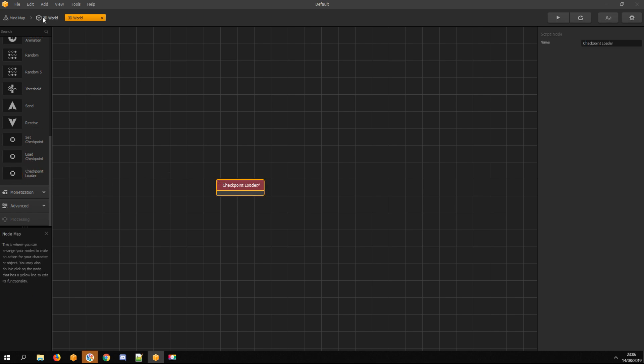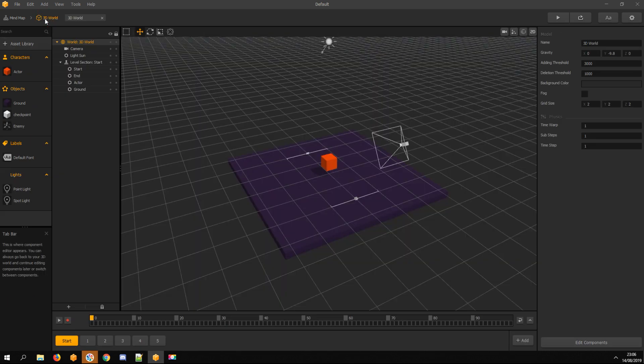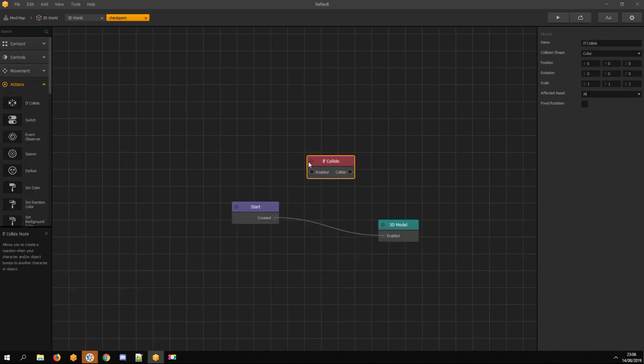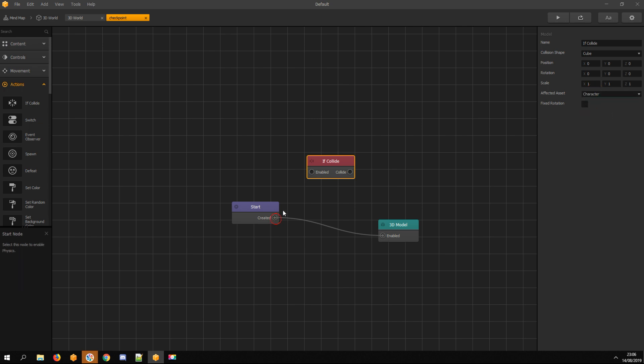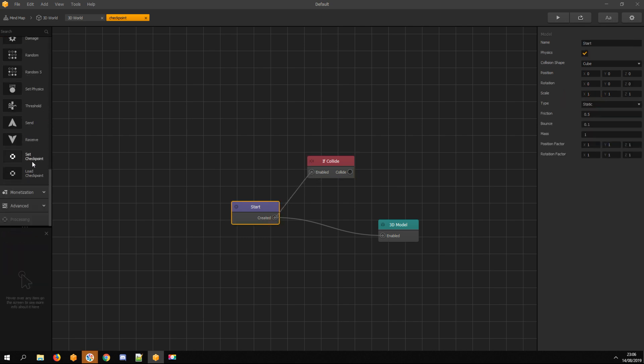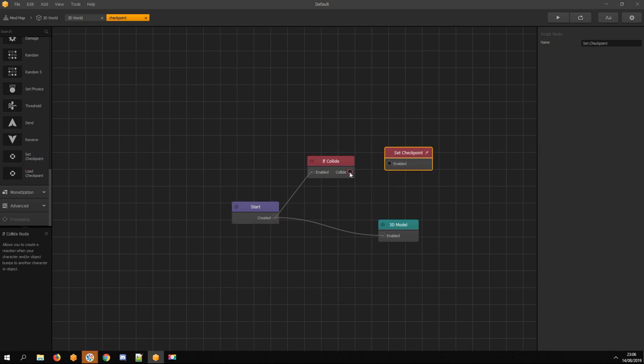Back to 3D World and open Checkpoint Asset. Add If Collide node. Affected Asset is Character. Connect with Start node. Add Set Checkpoint node and connect with If Collide node.